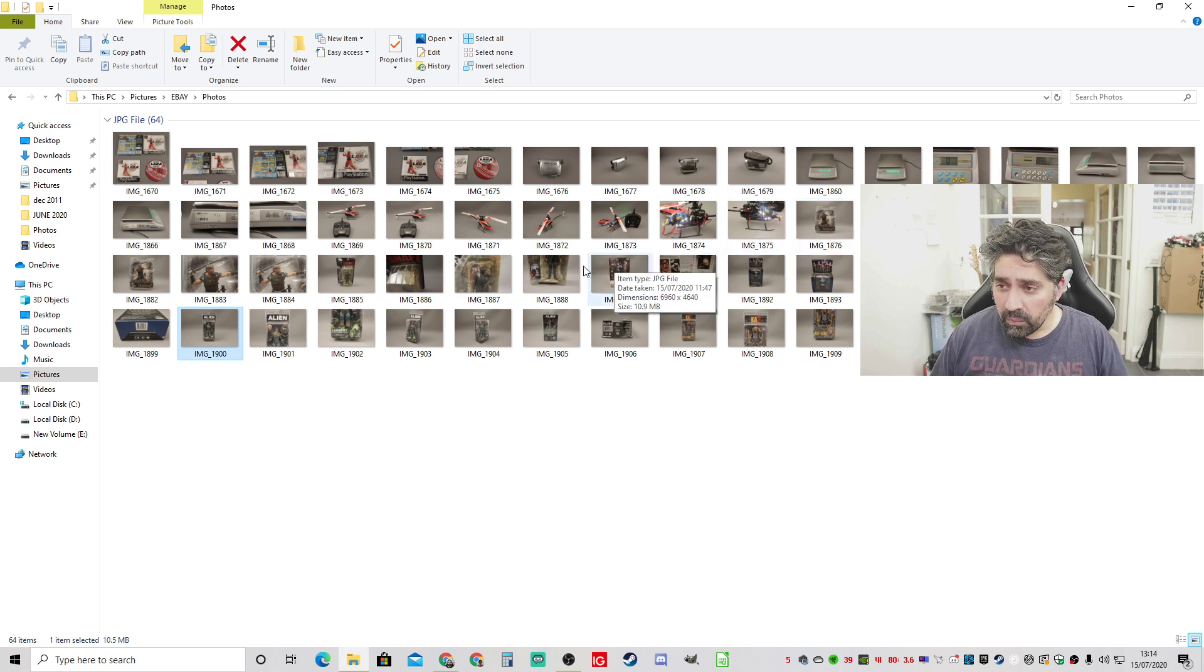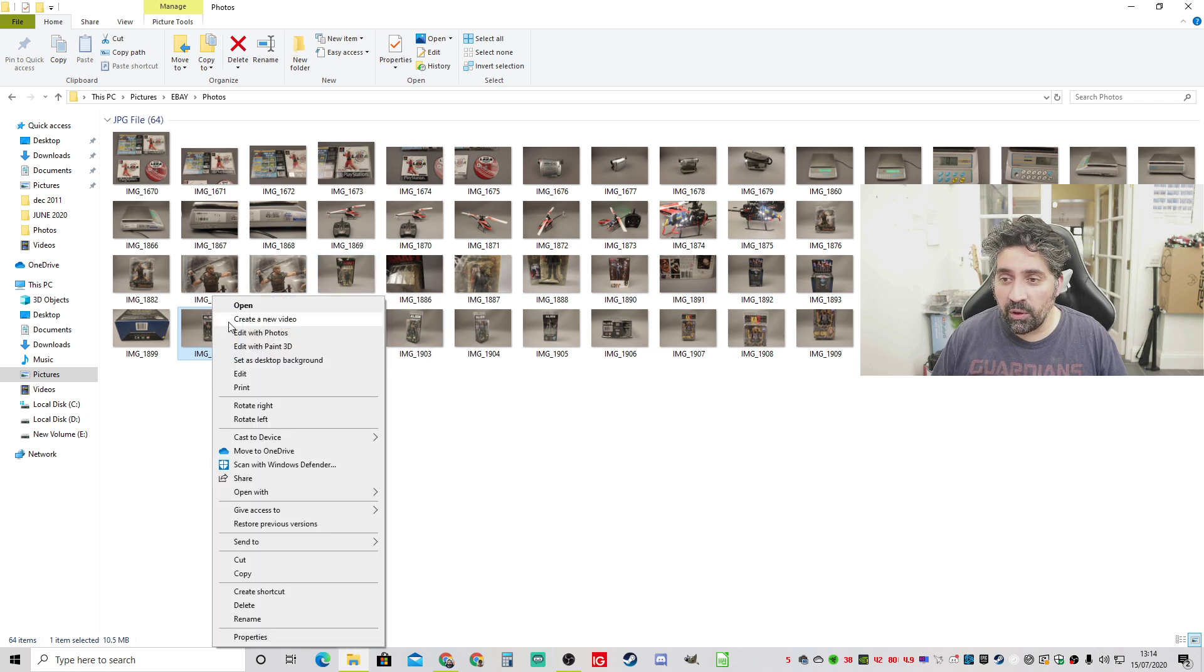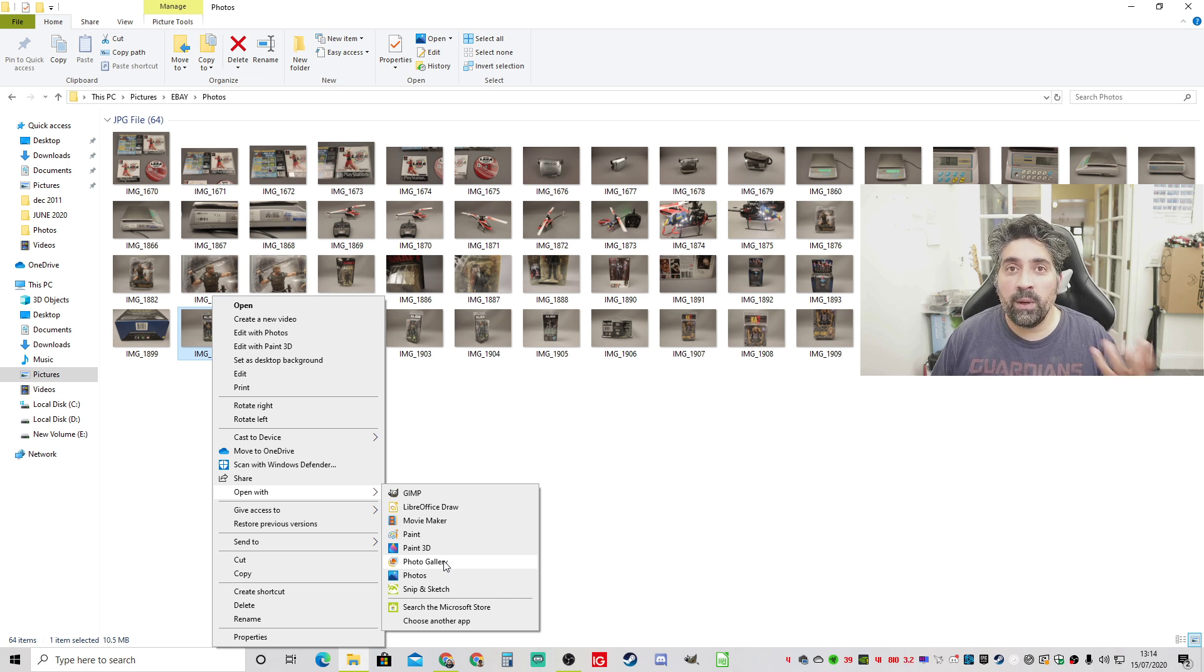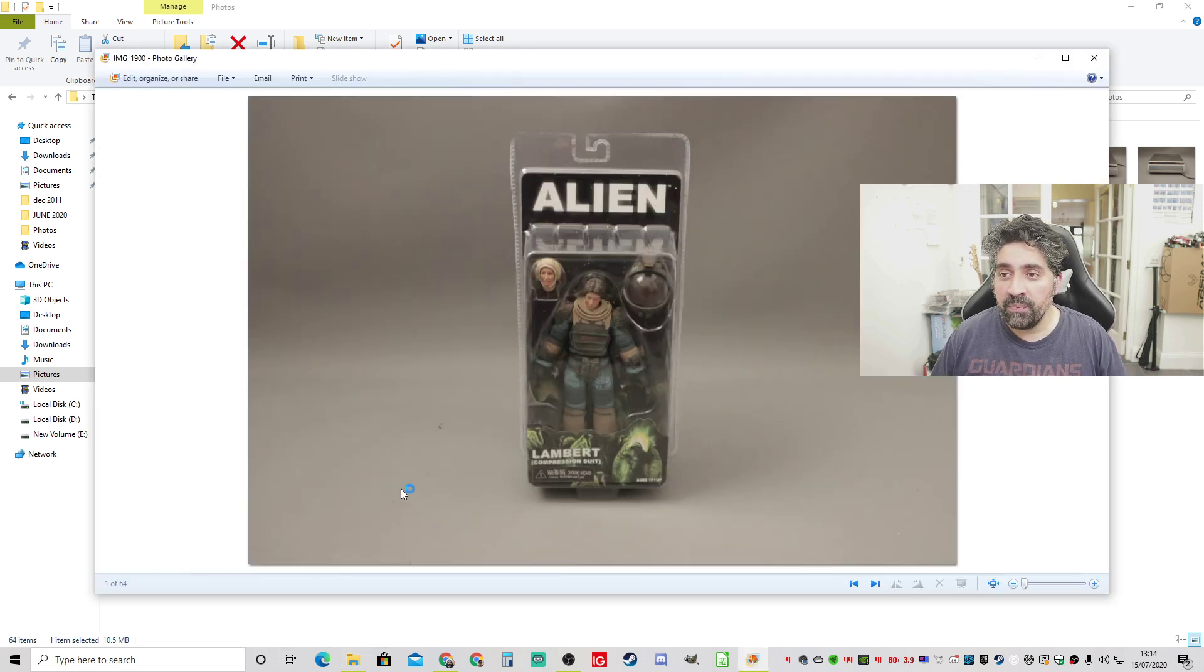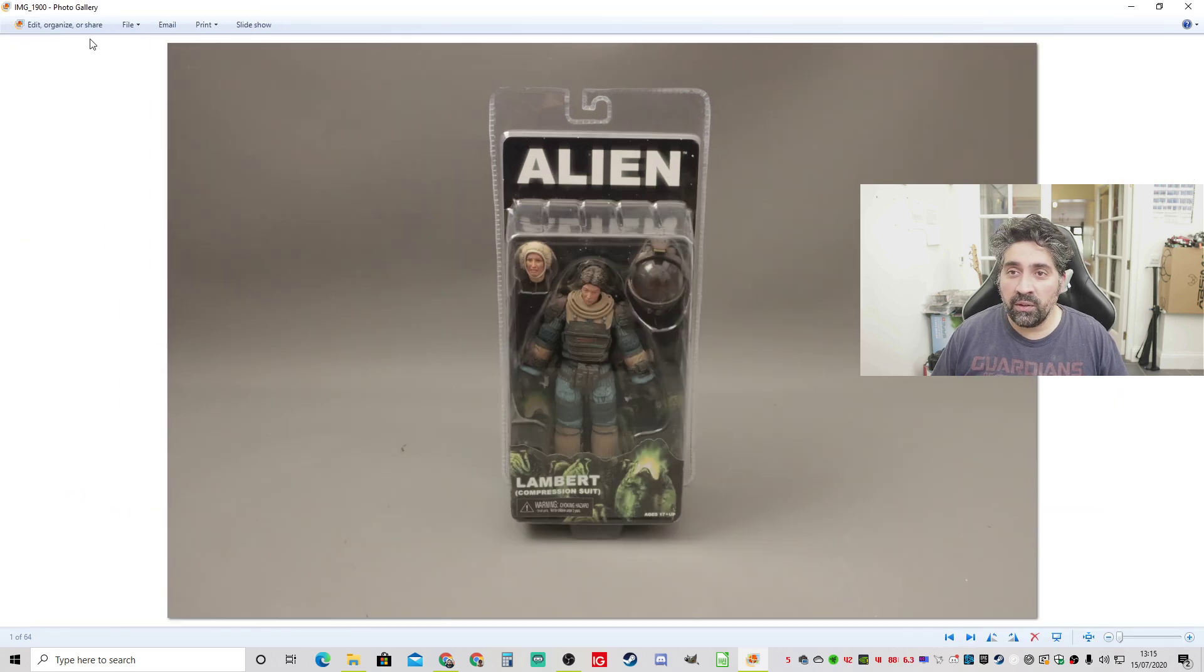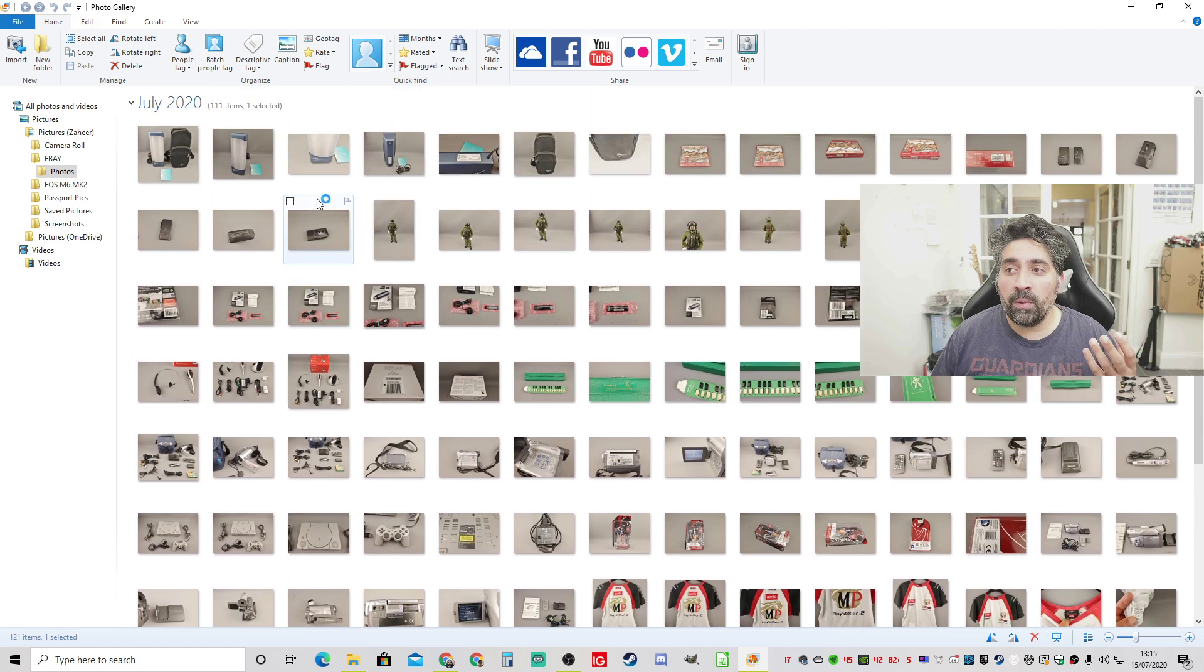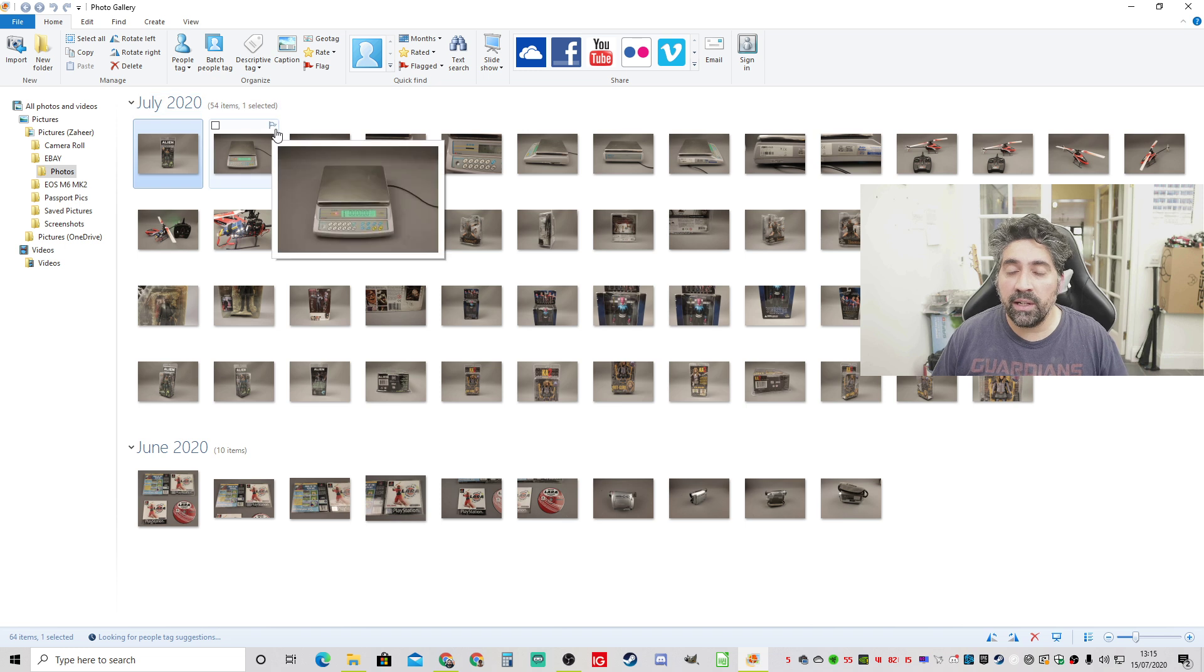So what Windows Live Essentials allows you to do, for example if we again open this the same photo but this time I open with and I choose Photo Gallery. Windows Live Essentials is basically a suite of software and in that suite of software there is one piece of software called Photo Gallery. And what I can do is I can actually open the photo in Photo Gallery and if I press this edit organize and share I can actually open all of my photos in Photo Gallery.